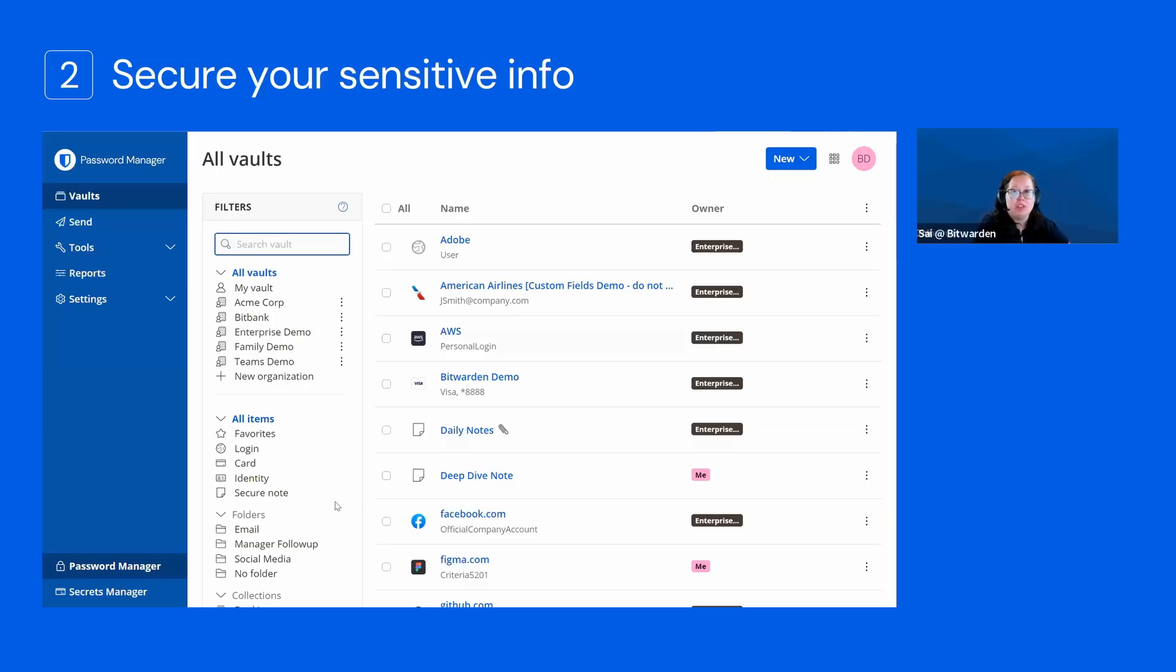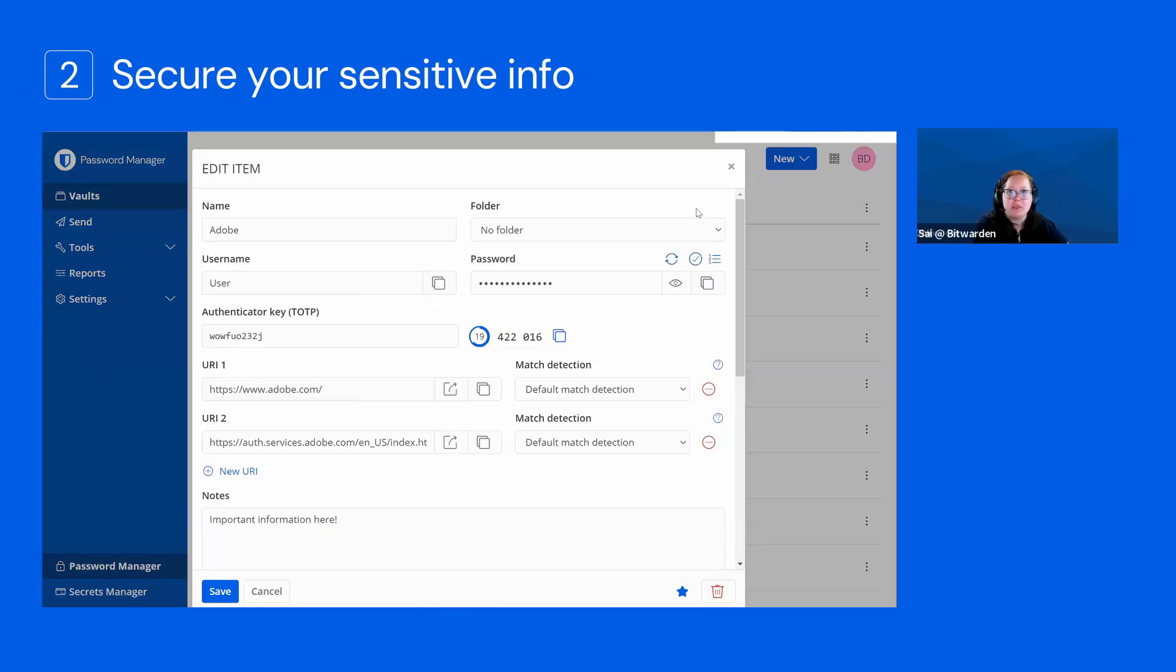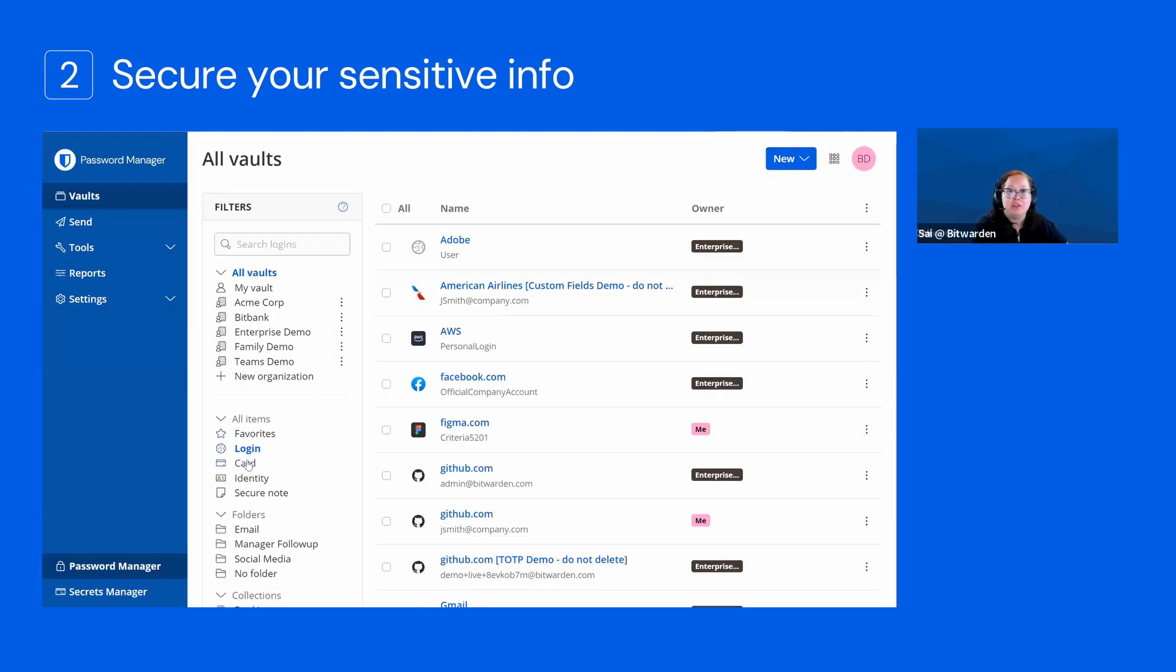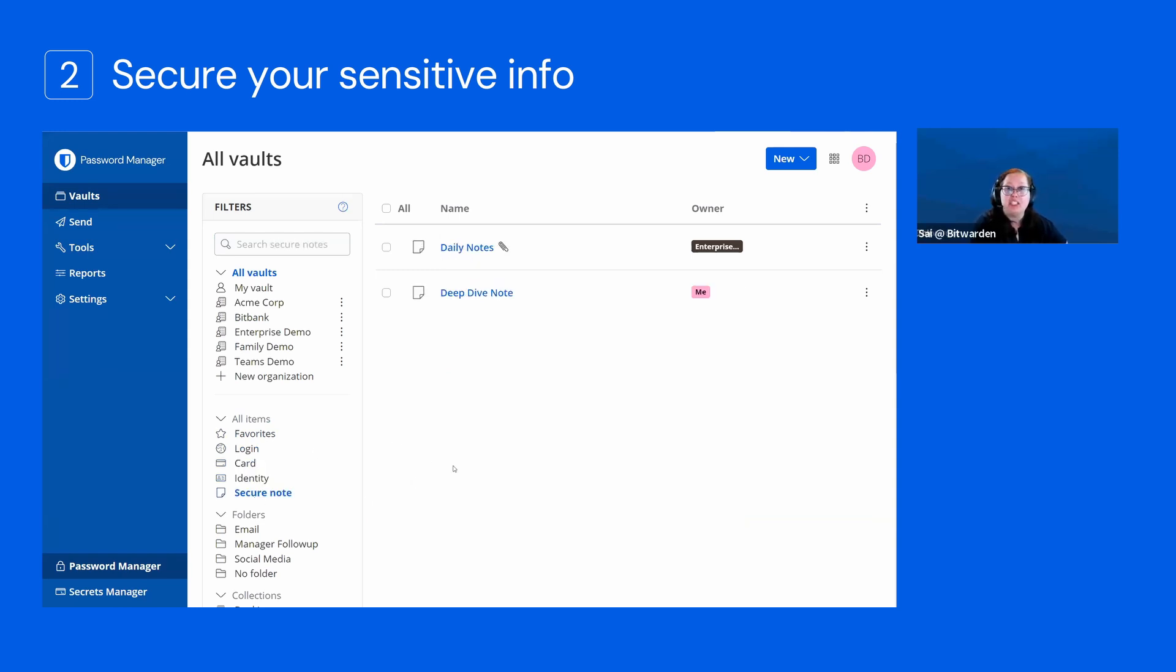Bitwarden will store all of your data as one of these four pre-built item types. These are going to be logins—that's your typical username and password. You have your cards, things like your debit or credit cards, identities, and lastly, we'll have secure notes.